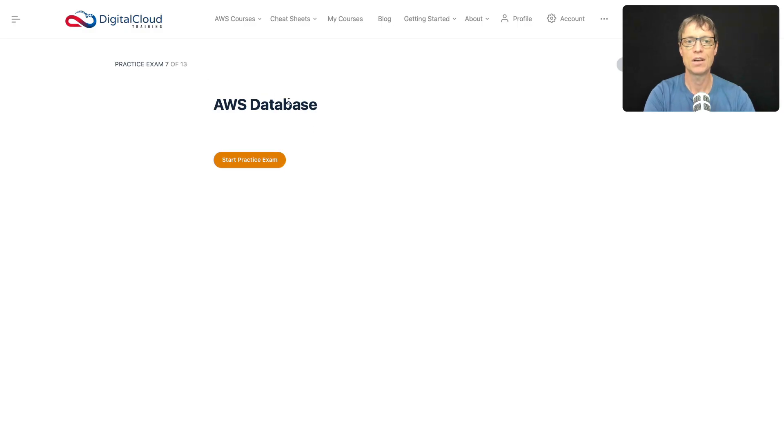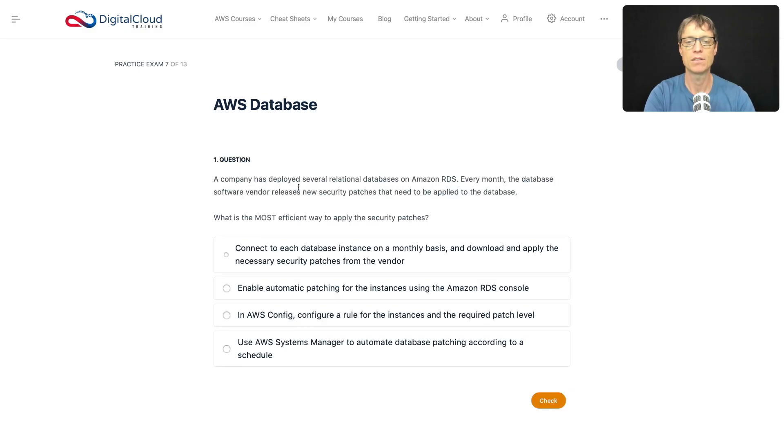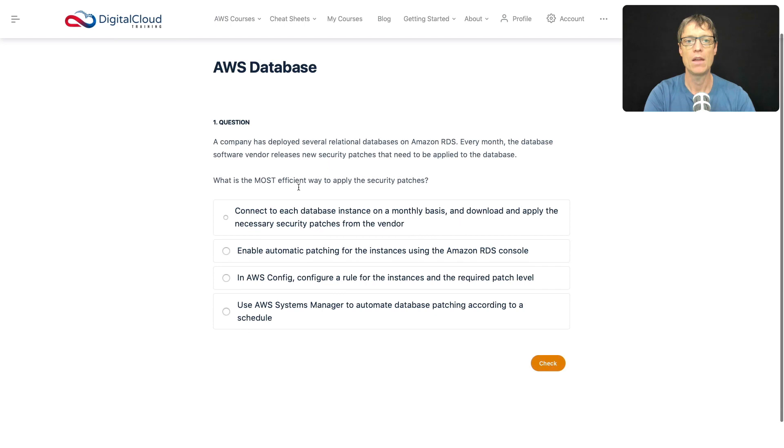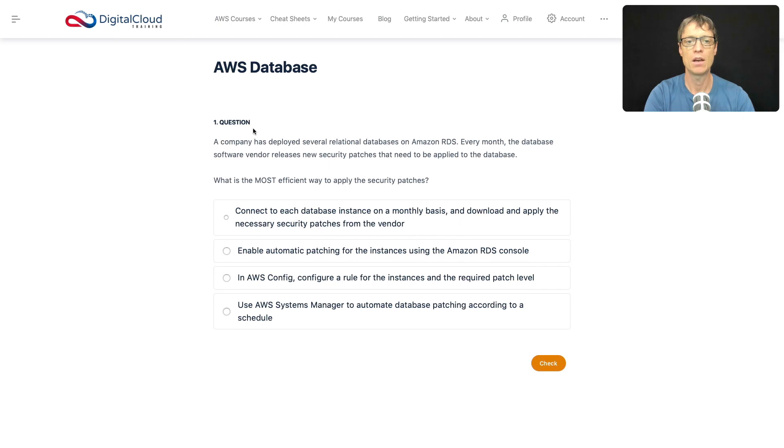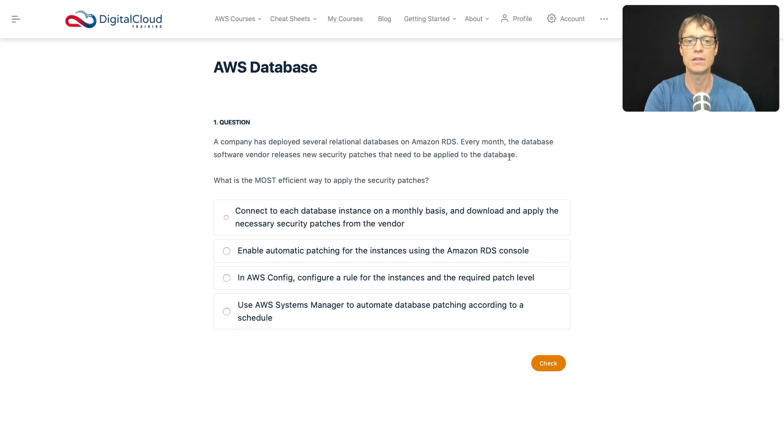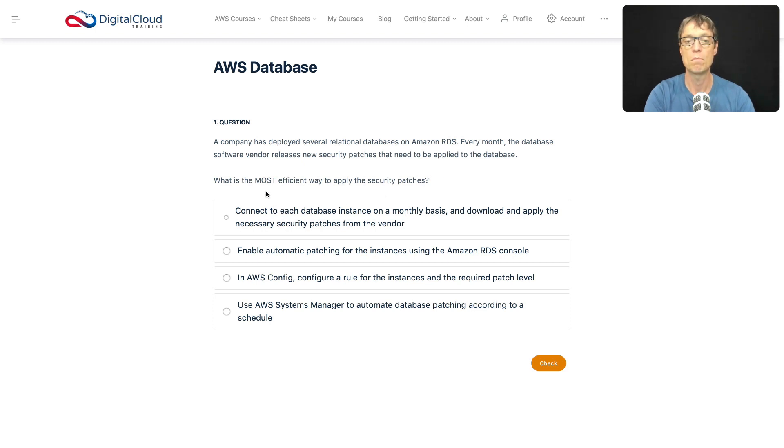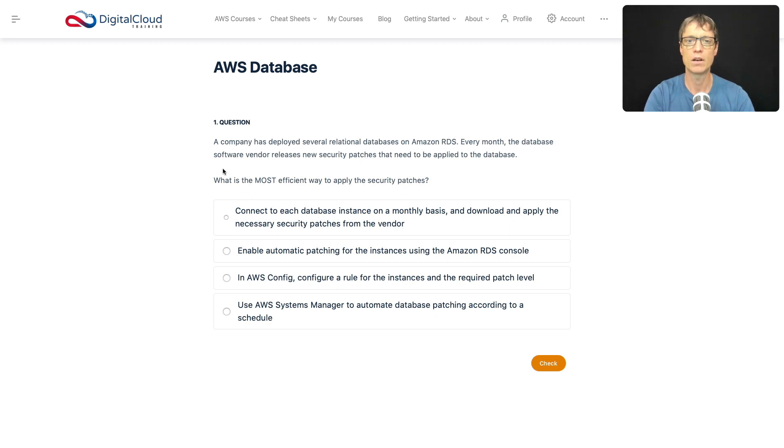Okay, so let's get started with database questions. I'm going to start the practice exam. The first question here asks: a company has deployed several relational databases on Amazon RDS. Every month, the database software vendor releases new security patches that need to be applied to the database. What is the most efficient way to apply the security patches? Again, note that this is another short scenario based question which is starting to become more common in the cloud practitioner exam.